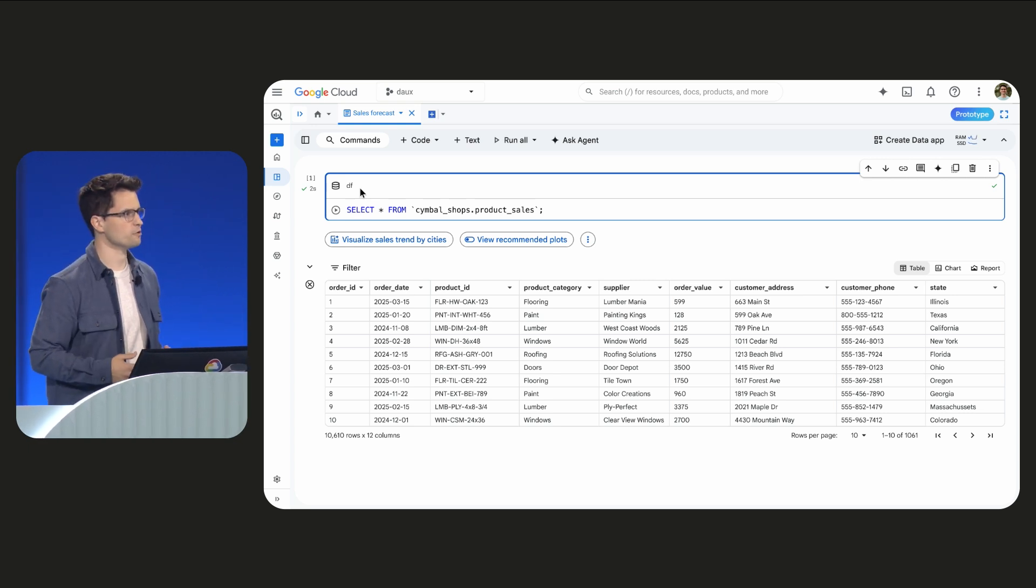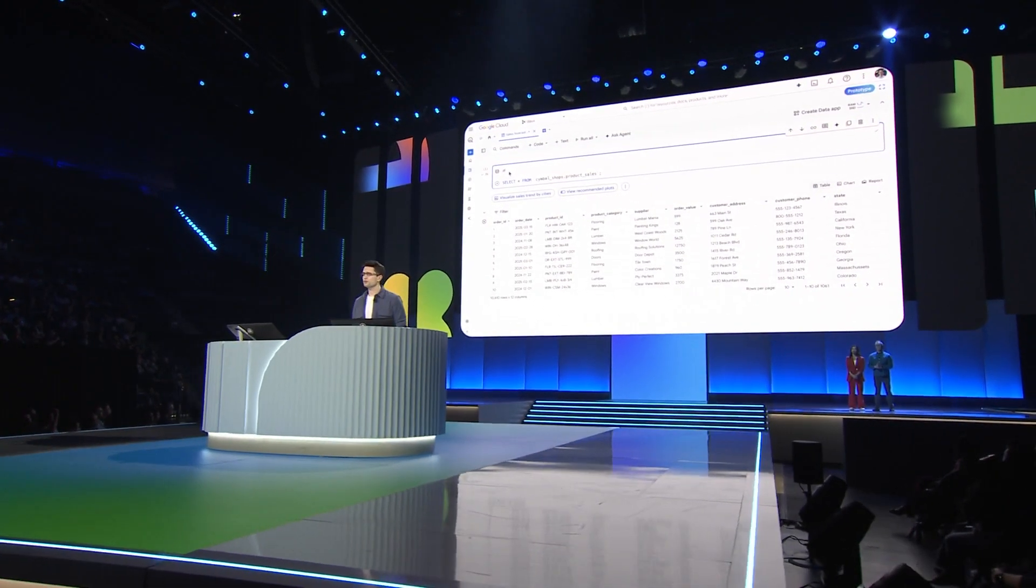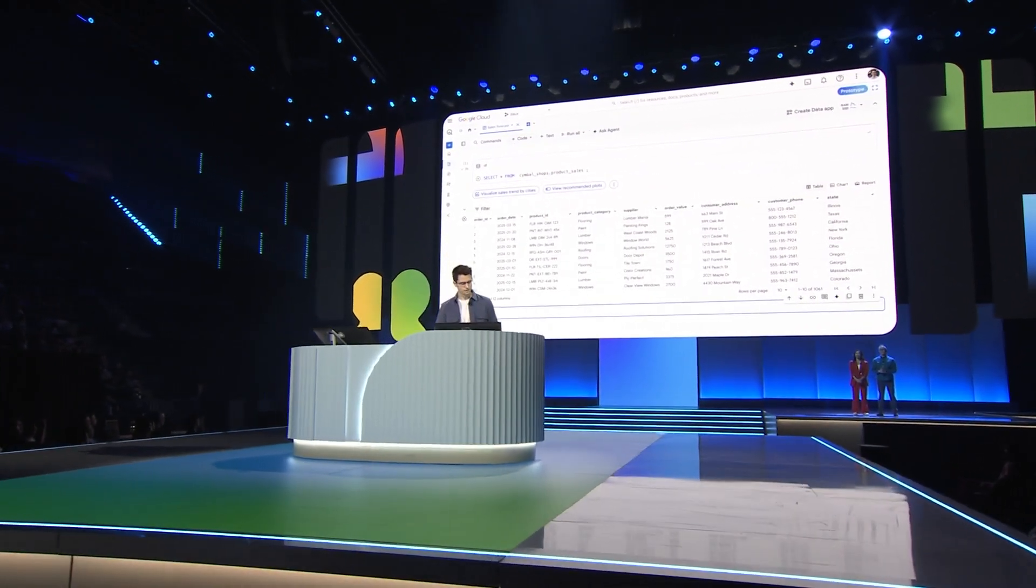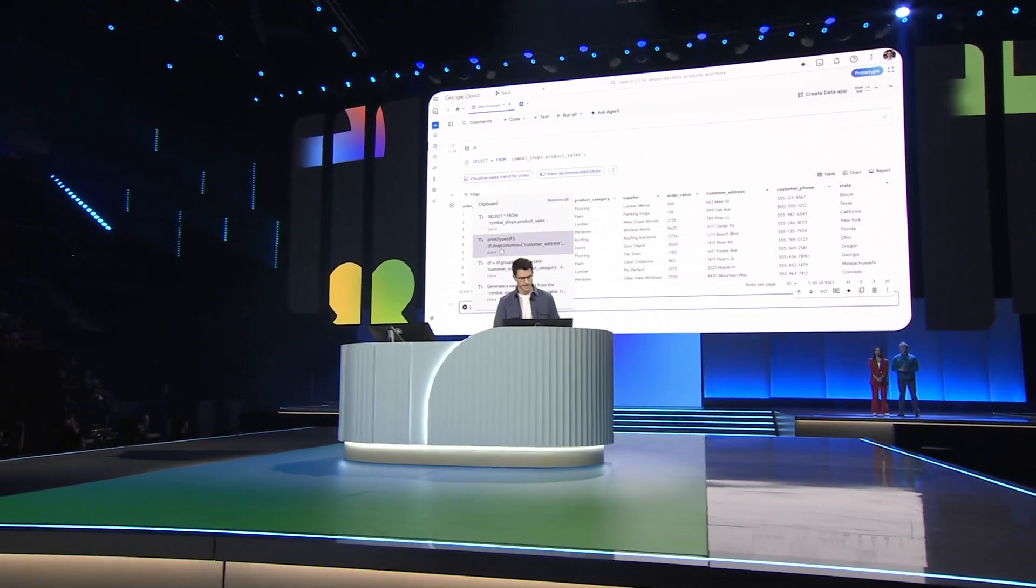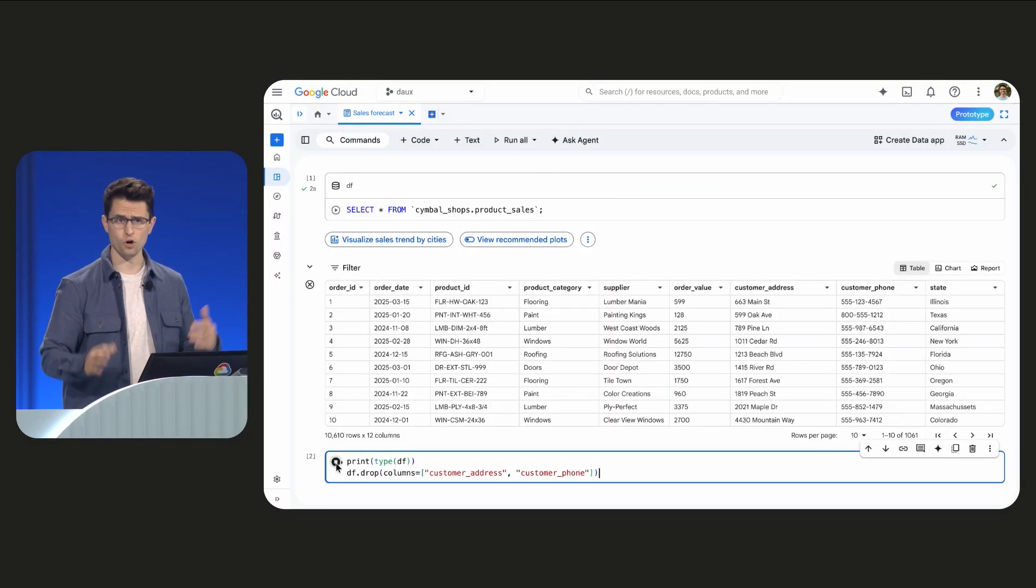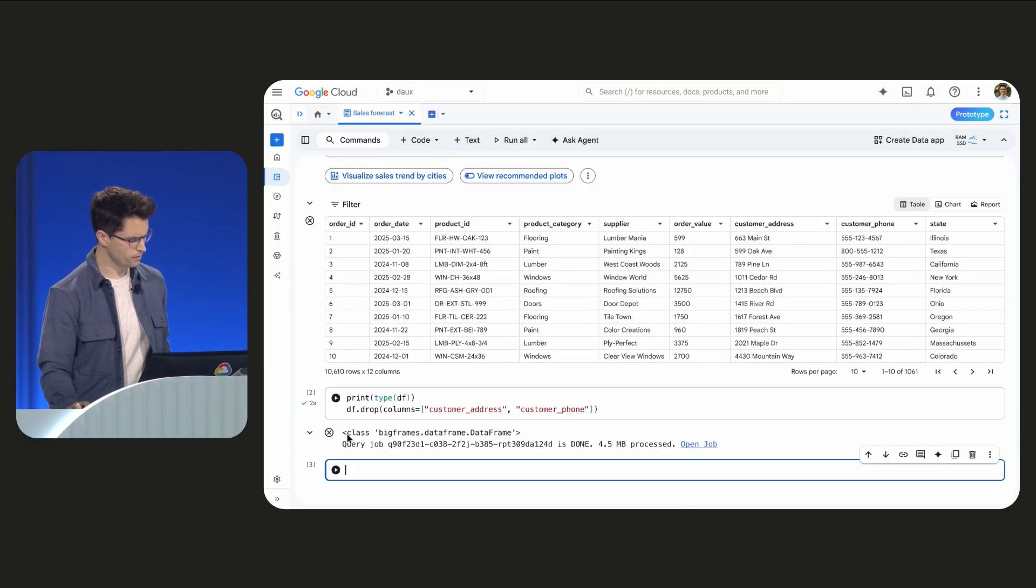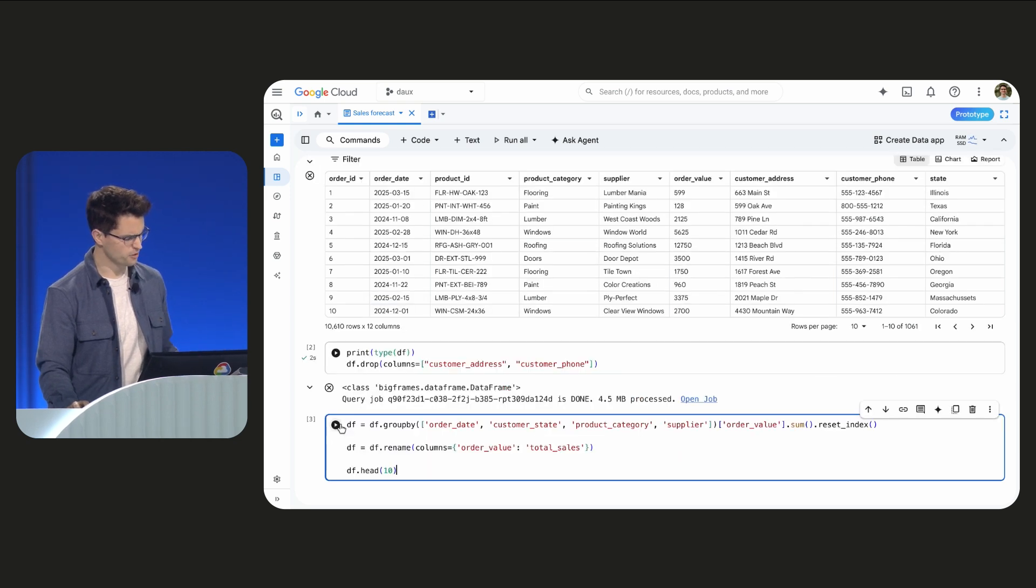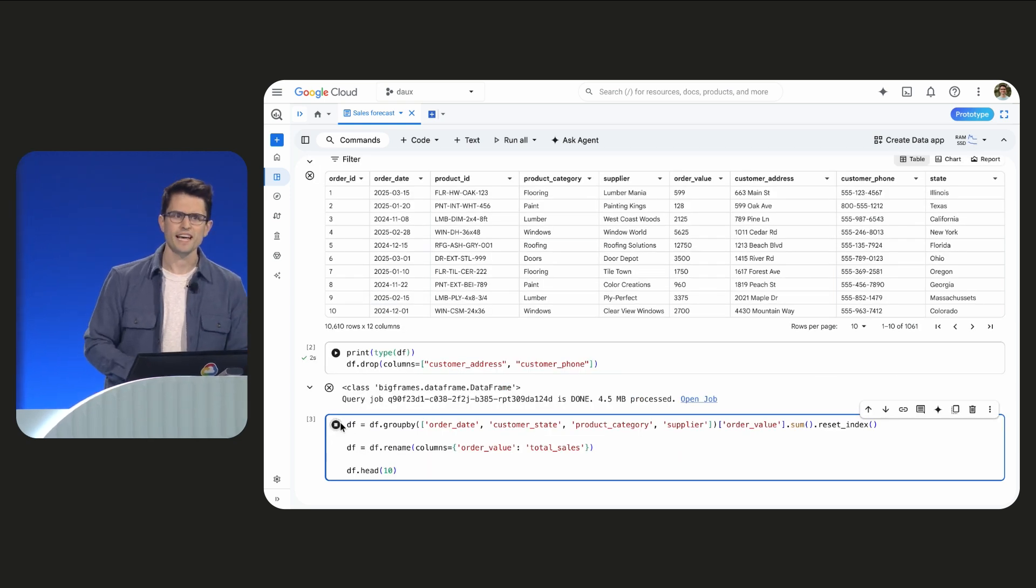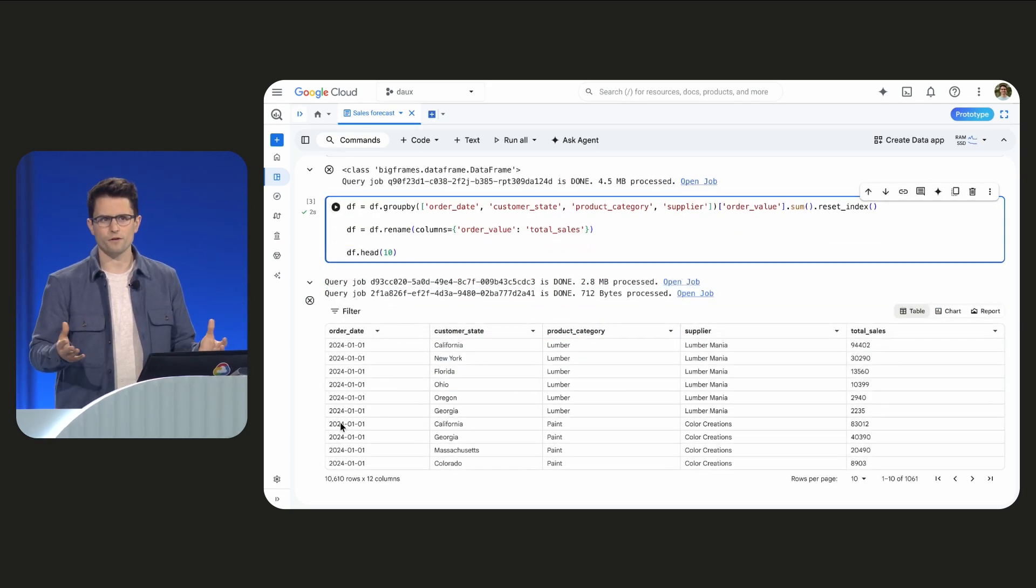Python allows us to use libraries like big frames to execute my code over tables of any size. So I'll use it to paste in a little bit more Python to drop a few columns we don't need for our analysis. And I'll write one more cell to aggregate total sales by fields like order date and customer state. And this just helps give us some metrics for the rest of our forecast.